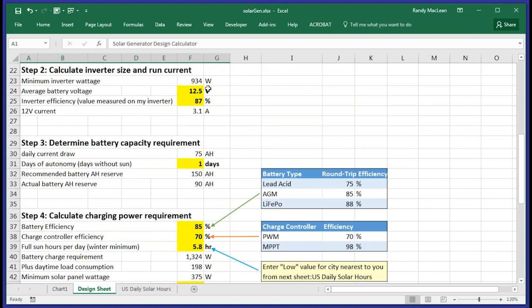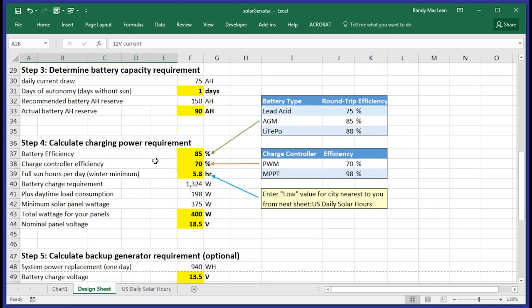Throughout the sheet, wherever there's numbers that you'll need to enter, they'll be highlighted in yellow. In all cases, there will already be a number there which may be a good representation of the numbers you need to use. So assuming the numbers in yellow are good enough, there's nothing to do in step two. In step three, you'll determine the battery capacity that you'll need to support the load.